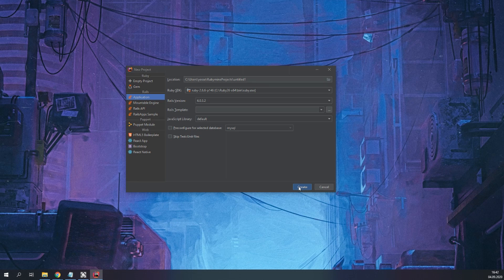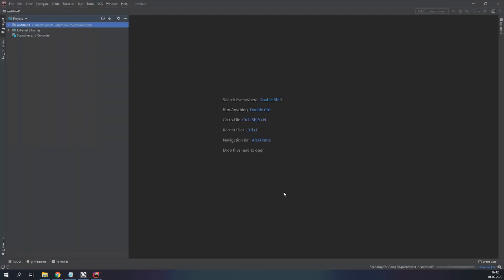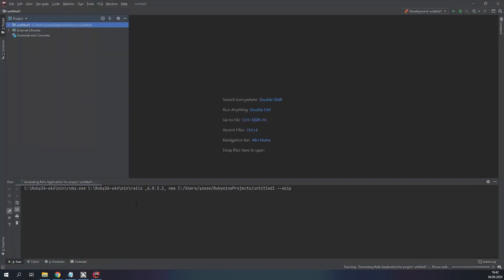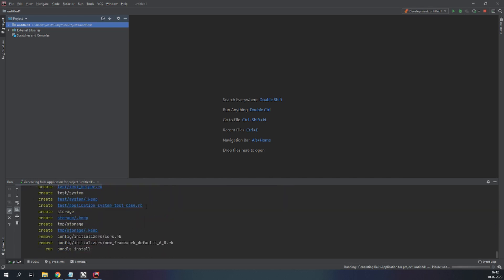So let's create our application. This is probably going to take a couple of minutes so I'll be back when it's done.